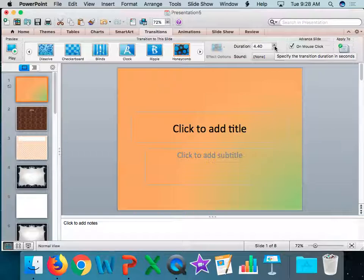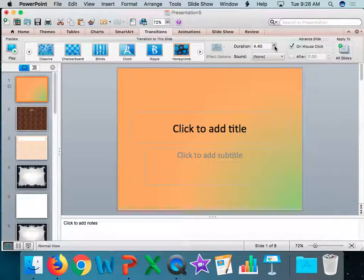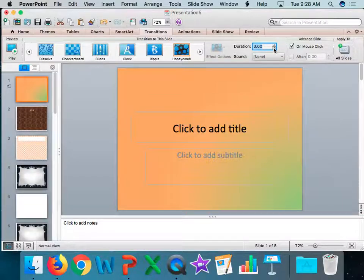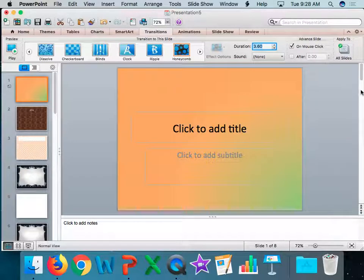If you start changing it more than that, all of a sudden, you've made a change that does not make your presentation better or more readable. It makes it harder. So we want to make sure that we're making a good choice. Maybe I change this to 3.6. That's just fine.